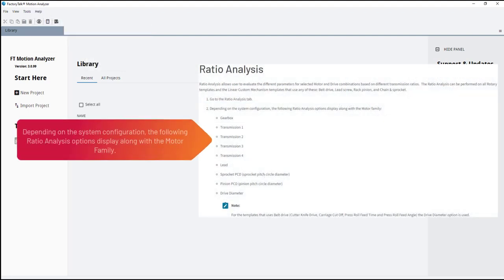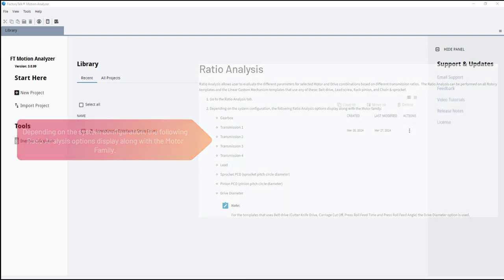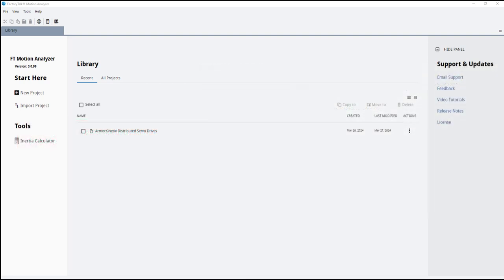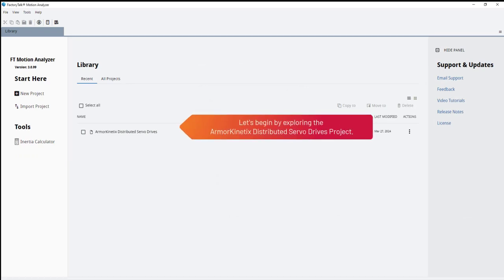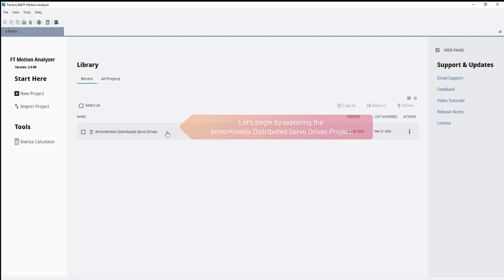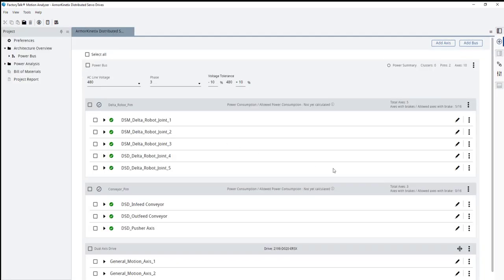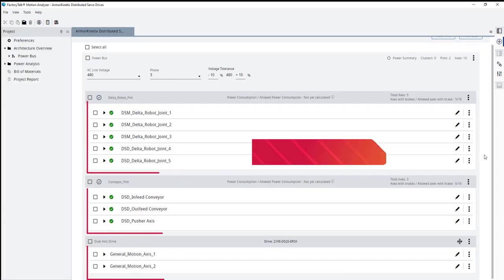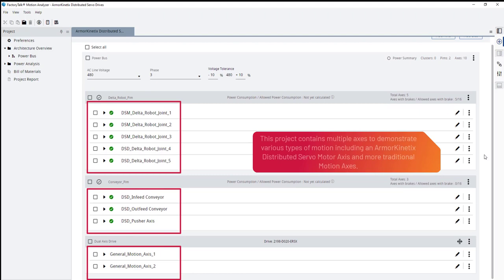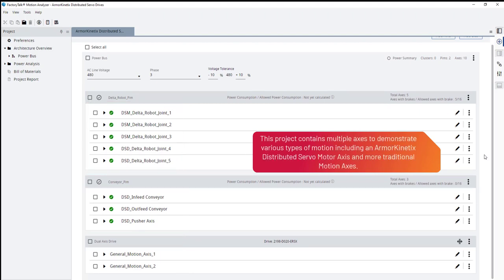Depending on the system configuration, the following ratio analysis options display along with the motor family. Let's begin by exploring the Armor Kinetics Distributed Servo Drives project. This project contains multiple axes to demonstrate various types of motion, including an Armor Kinetics Distributed Servo Motor Axis and more traditional motion axes.